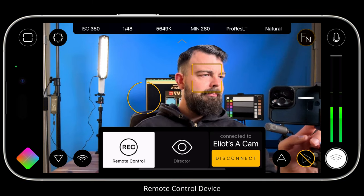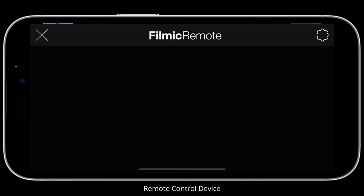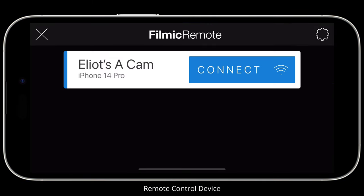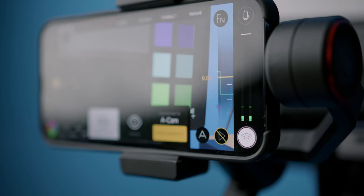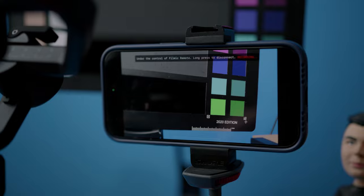Tapping the disconnect button will allow you to disconnect from a satellite camera and return to the FiLMiC Remote connection screen. From here you can connect to another camera, or tap the X to close FiLMiC Remote and return to using FiLMiC Pro v7, capturing locally on your device.